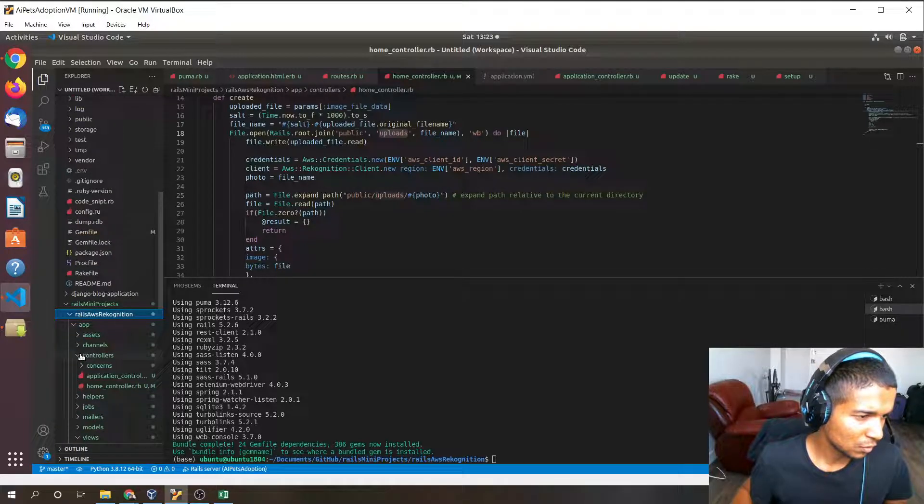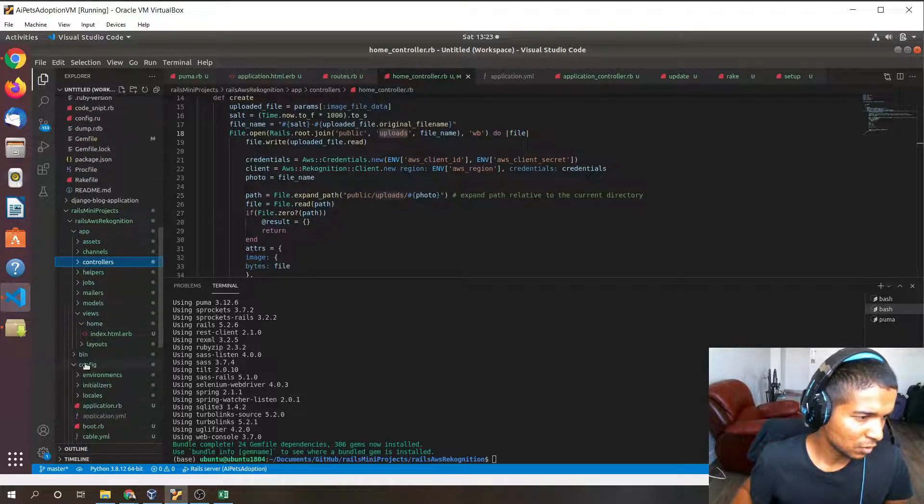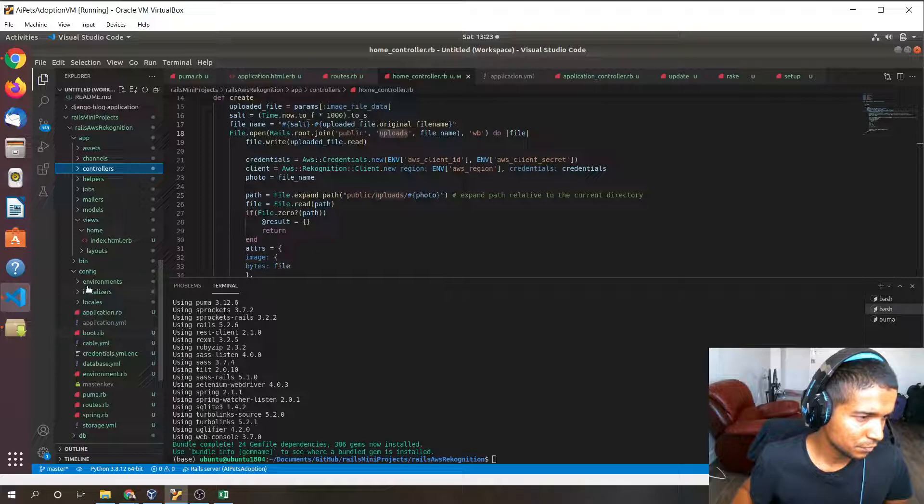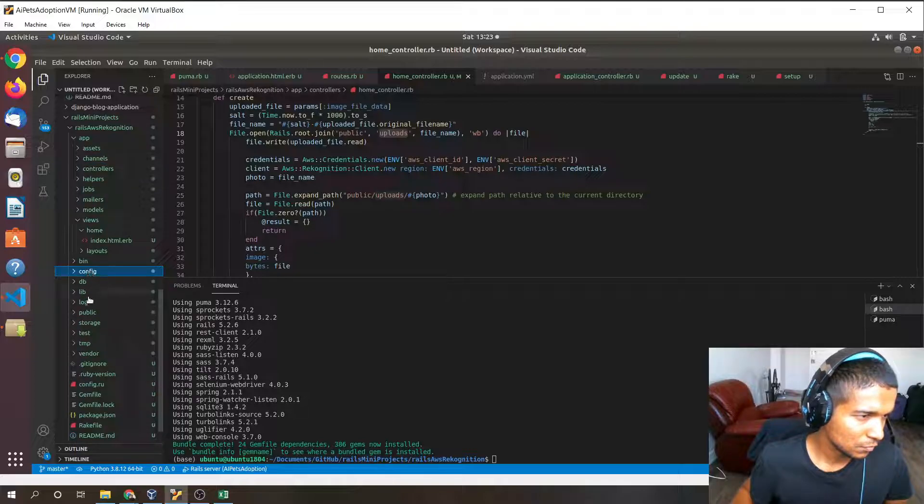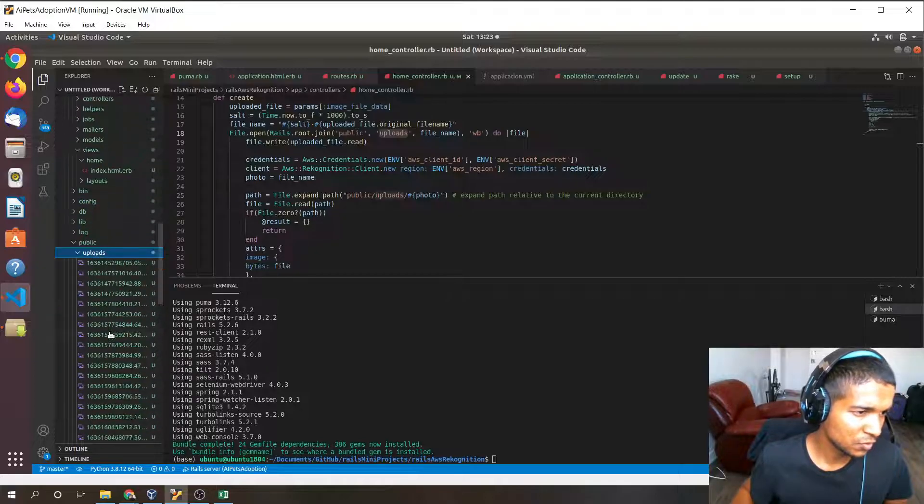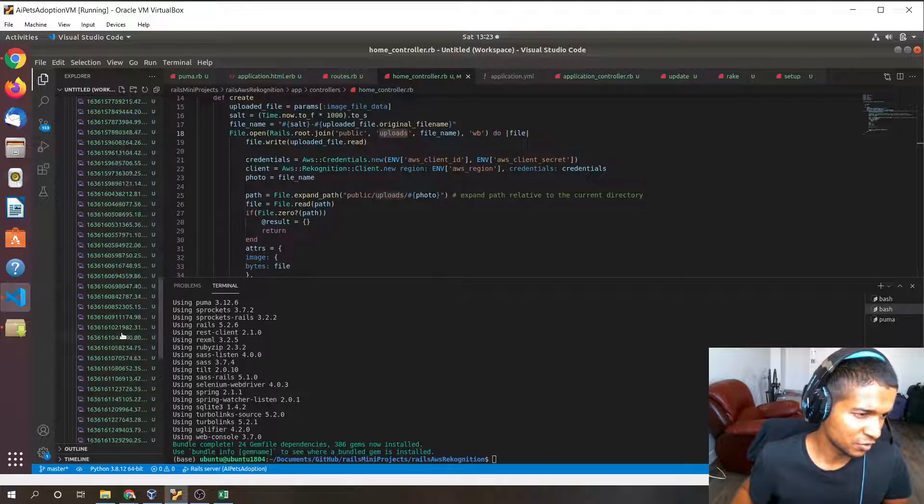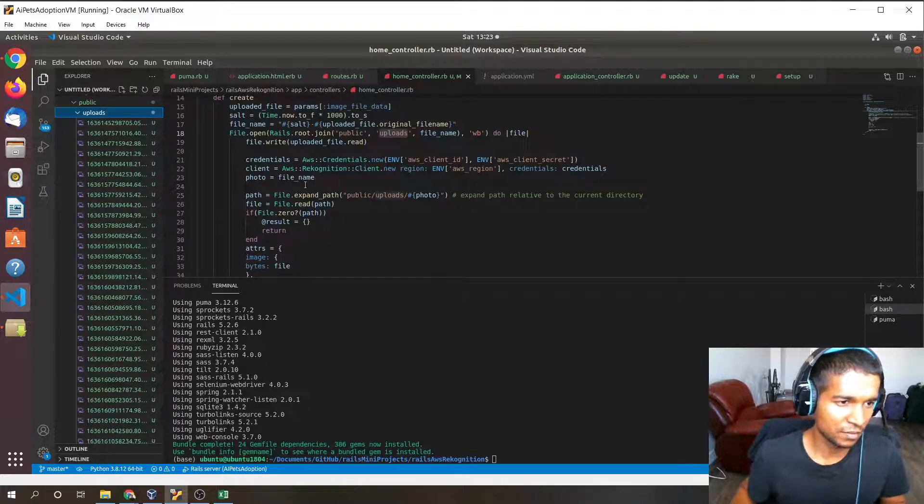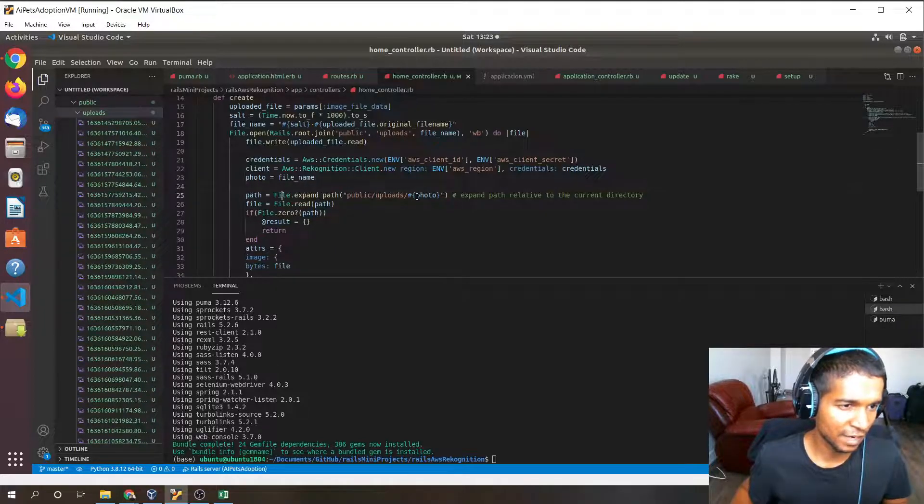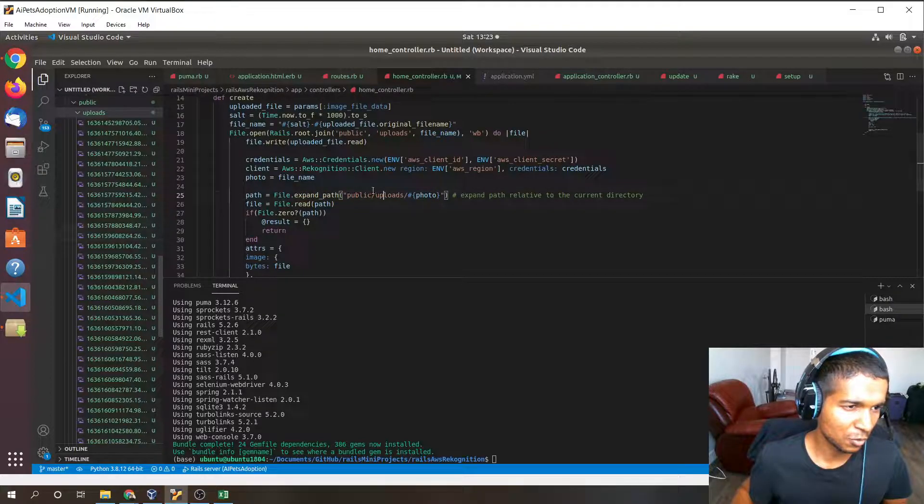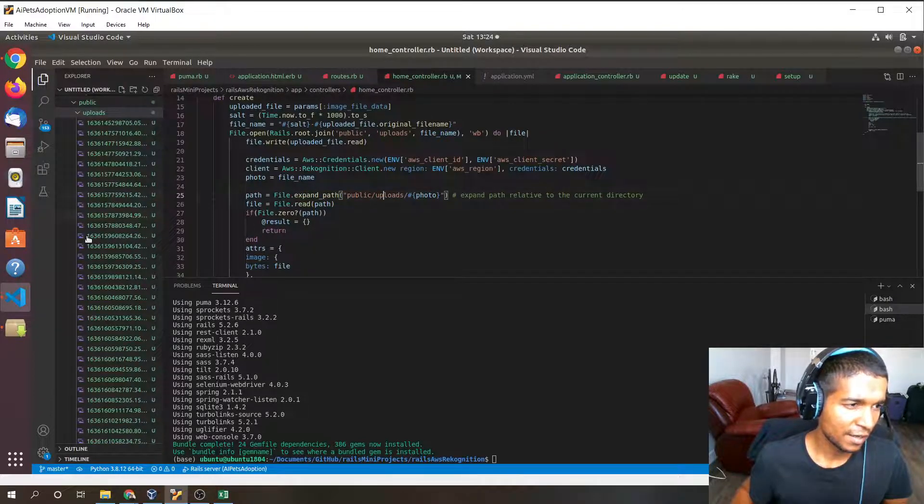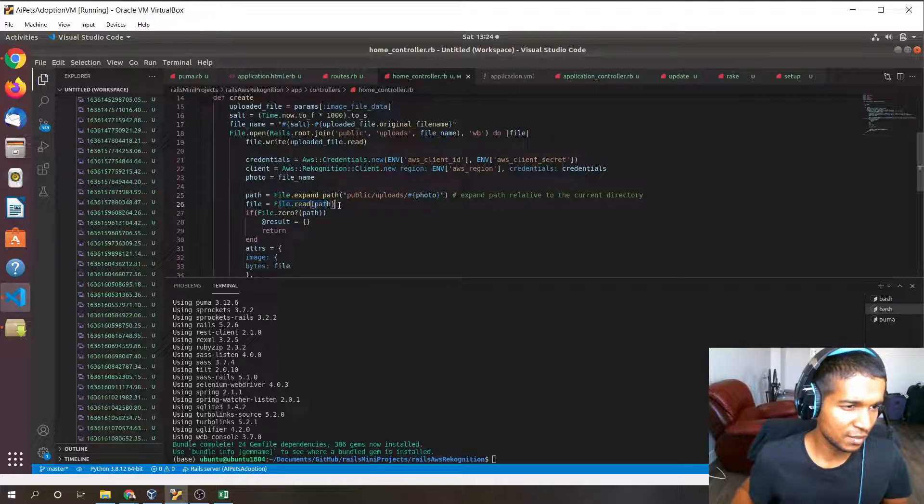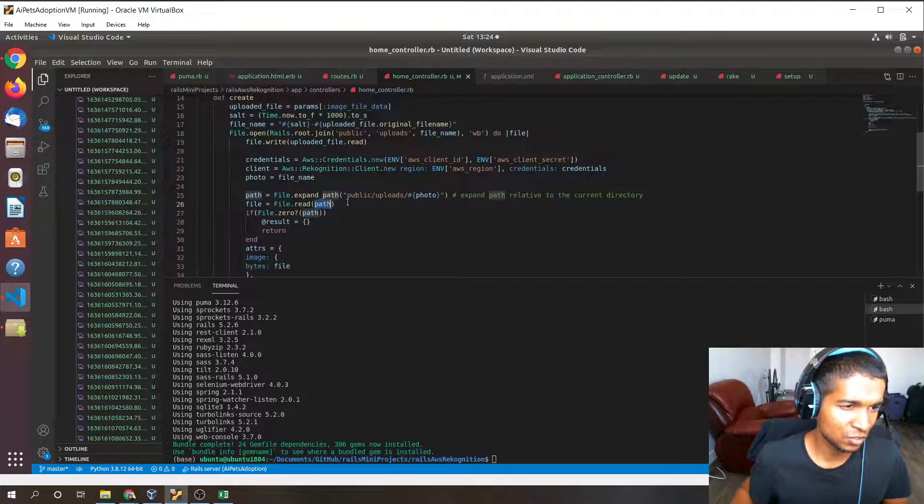Let me locate that here. Public and then uploads. You can see all these images are a result of this line right here. We're storing image files in the public upload folder, and the reason for doing this is because we need these file data as actual files.